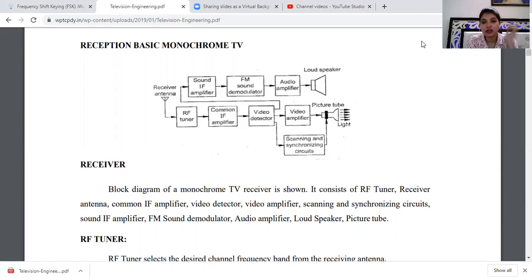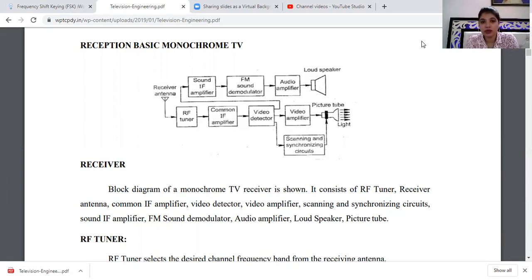We will talk about the picture tube. Basically, when we are watching TV, we are seeing a video on the screen. This is an optical image.